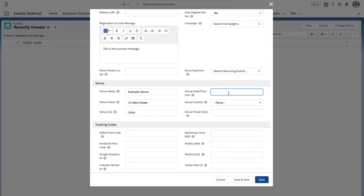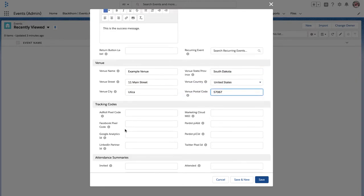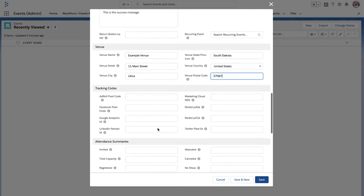Next, define the venue. So go ahead and set the name, street, city, state, country, and postal code.